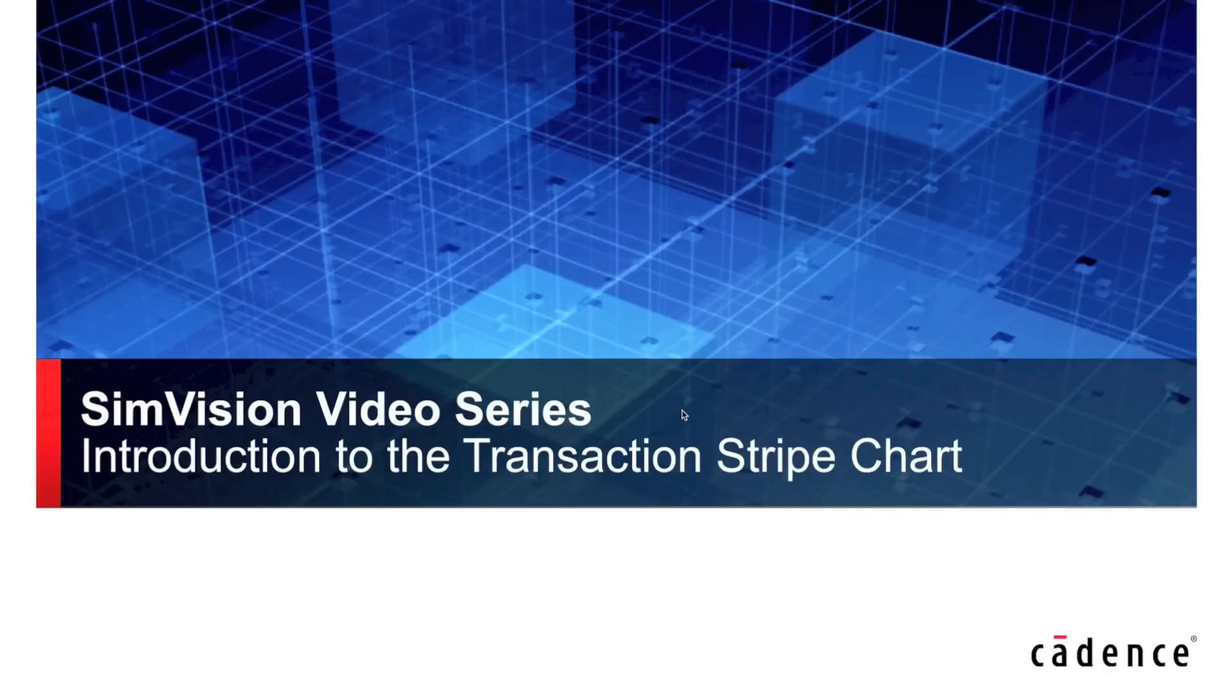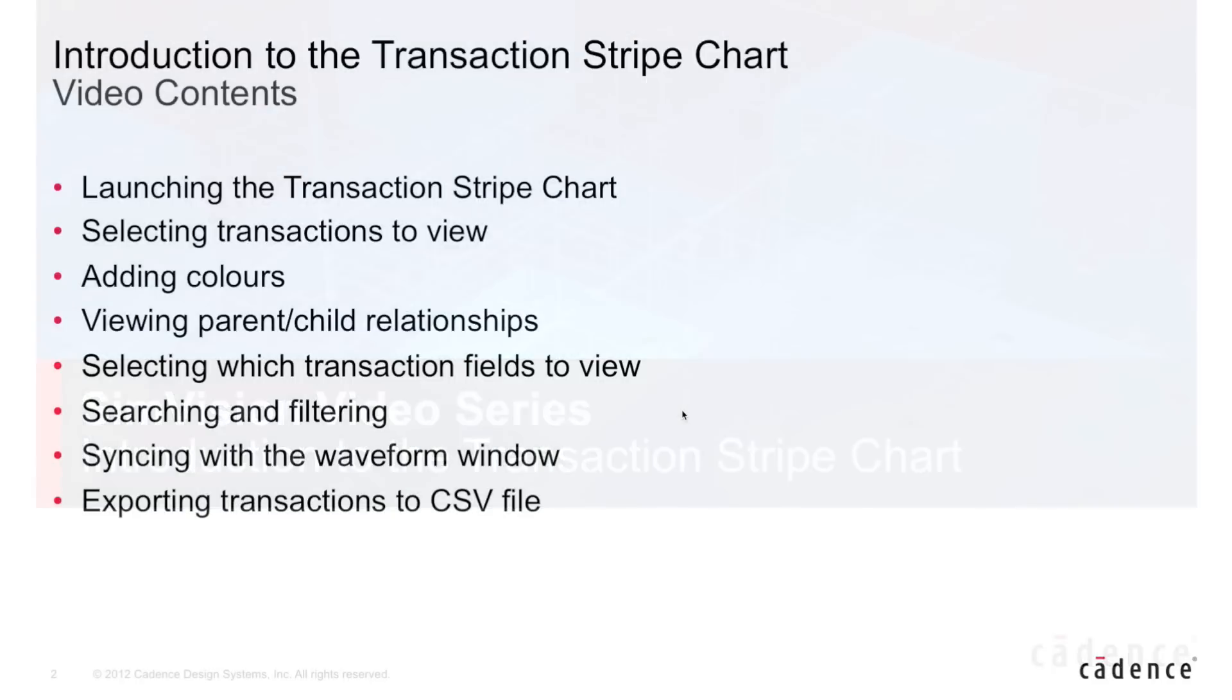Hi, my name is Corey Goss, and in this video I'll be introducing you to the Transaction Stripe Chart, a key debug feature when doing transaction-based debug using our SimVision solution. Specifically, this is what we'll be covering within this video.